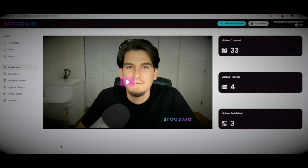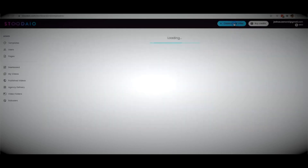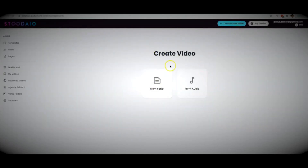Studio will pretty much take care of every step of the process for you, and all you have to do is customize a few things and watch videos be created for you. Let me go ahead and hit 'Create Video.' Here we have two options — you're going to be able to create videos from a script, and inside of video creation from a script you'll have three different options.